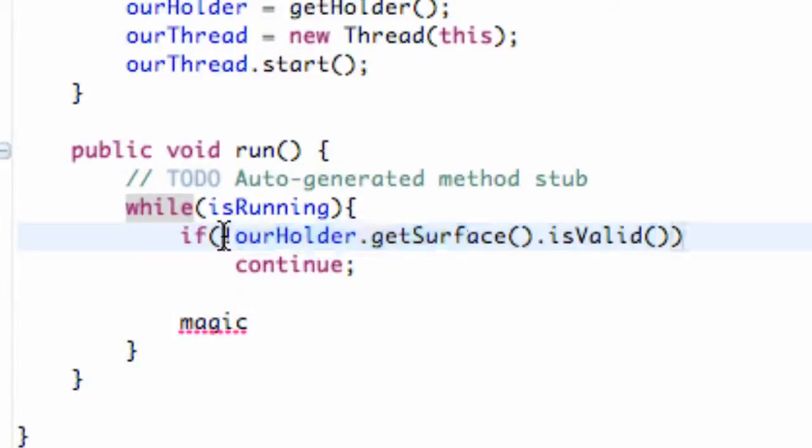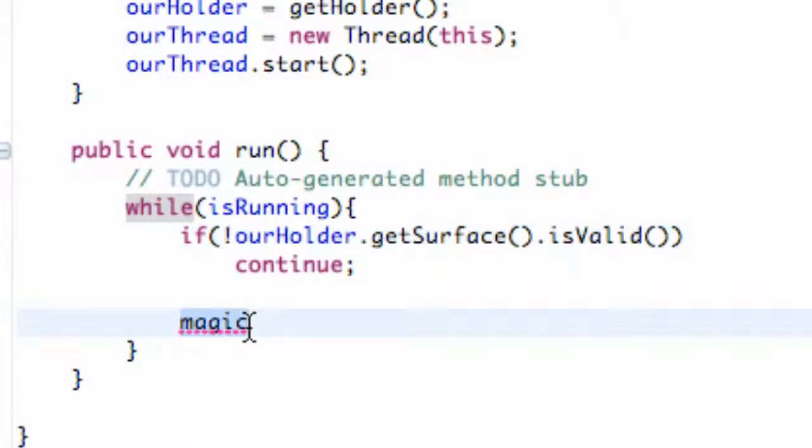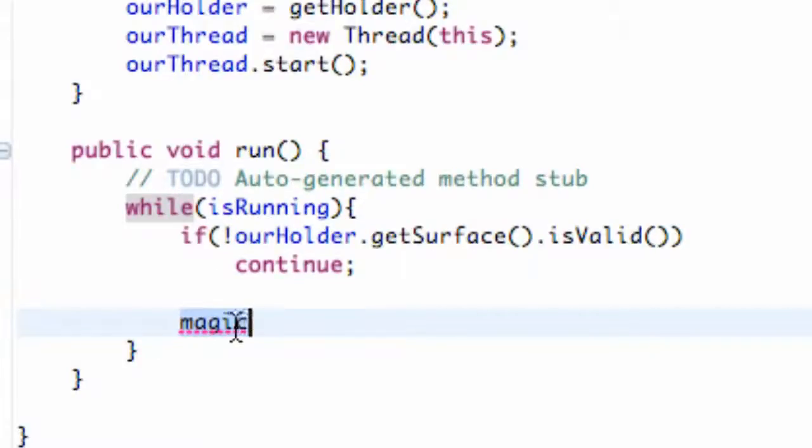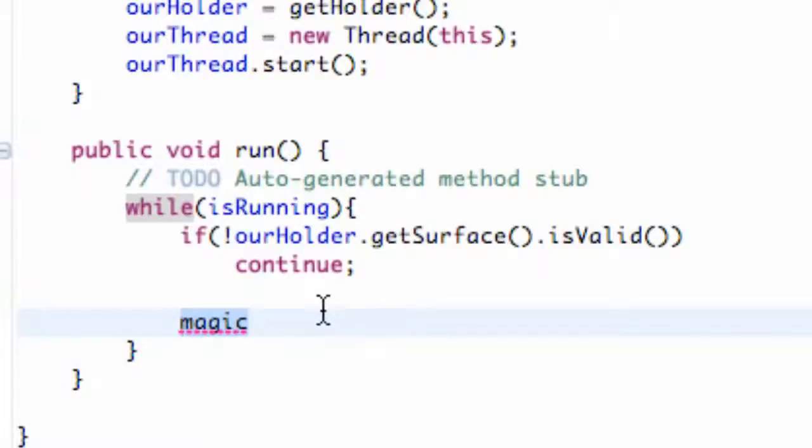Once it's valid this statement is going to be false and it's going to skip over this continue and it's going to get to the magic. So it's just going to loop through here when the surface is not valid. Keep looping right here until once the surface is valid, again it's going to skip down here and do the magic. I know I've said that like five different times the same thing but just wanted to get you guys to understand that.